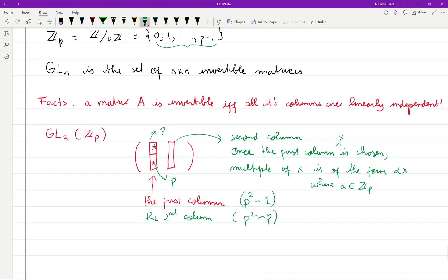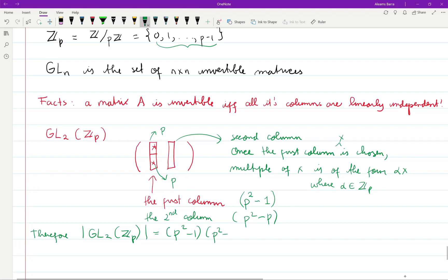Therefore the cardinality of GL(2, Z_p) is exactly (p² − 1)(p² − p). From this you probably know how to extend the argument to the general case for GL(n). You might want to pause the video and give it a try yourself.